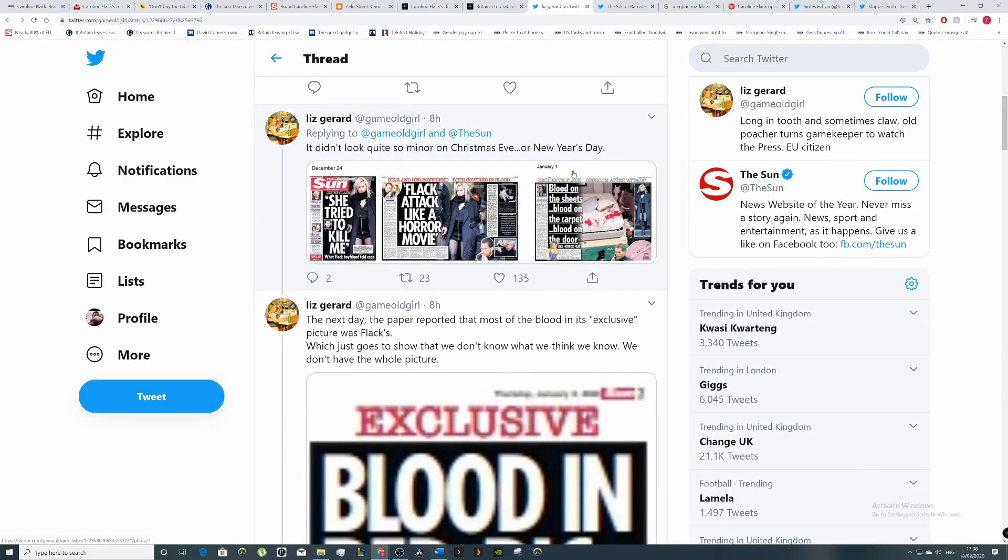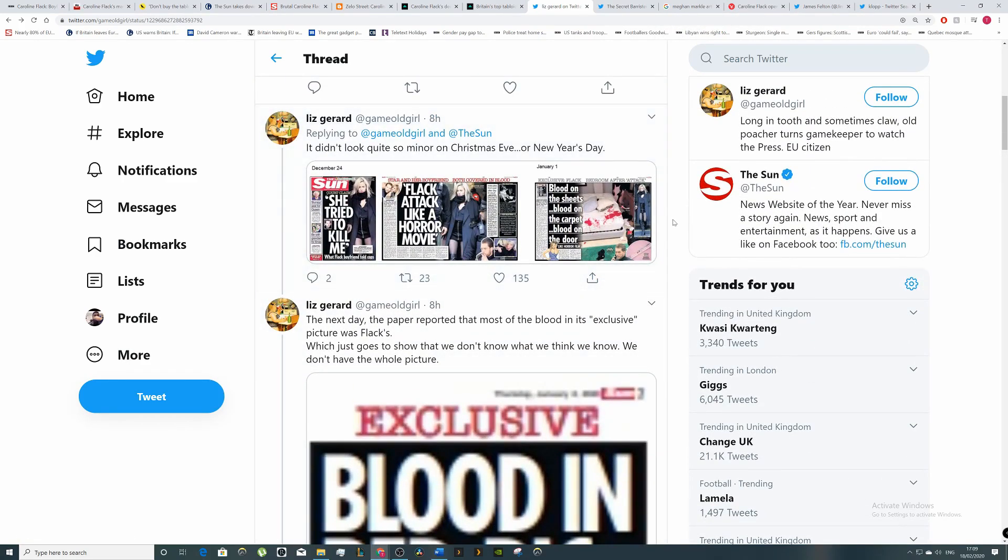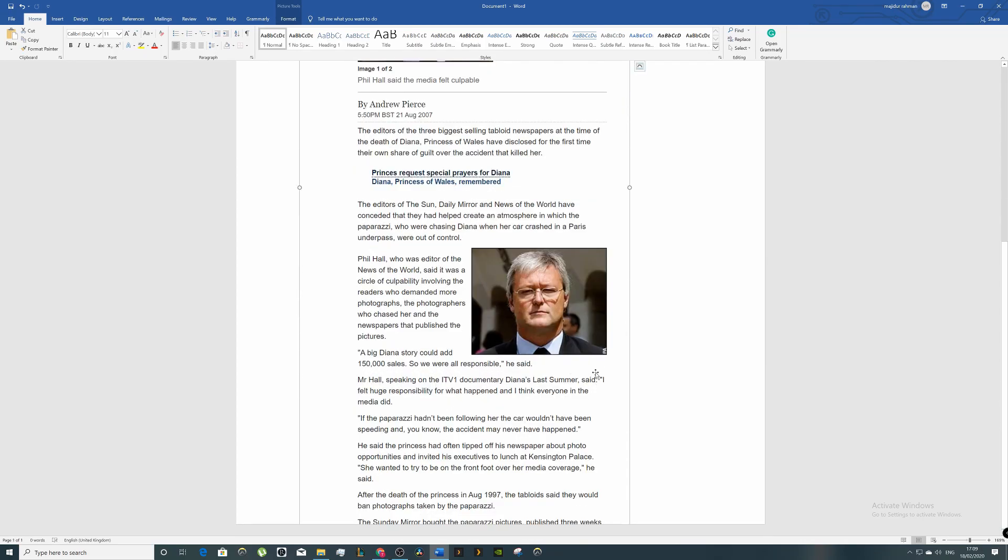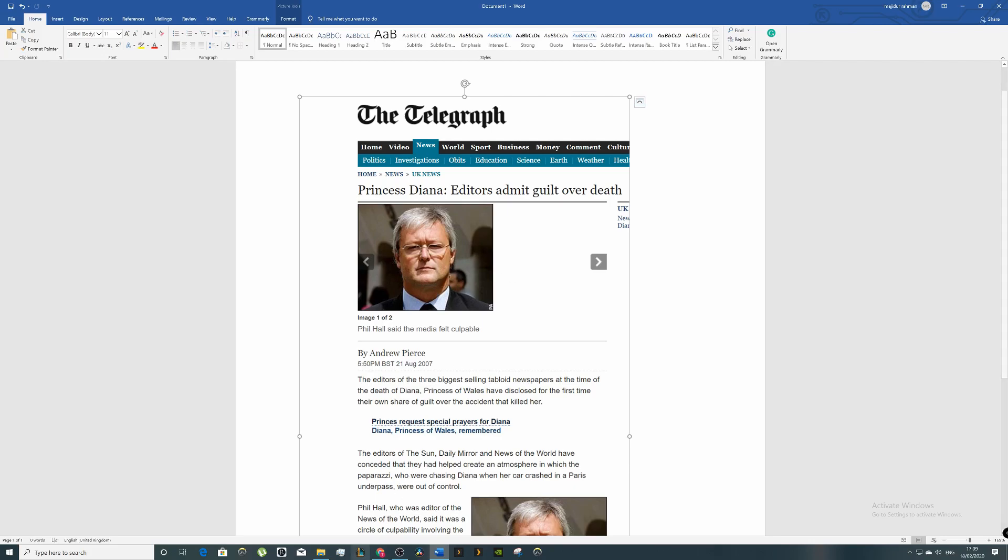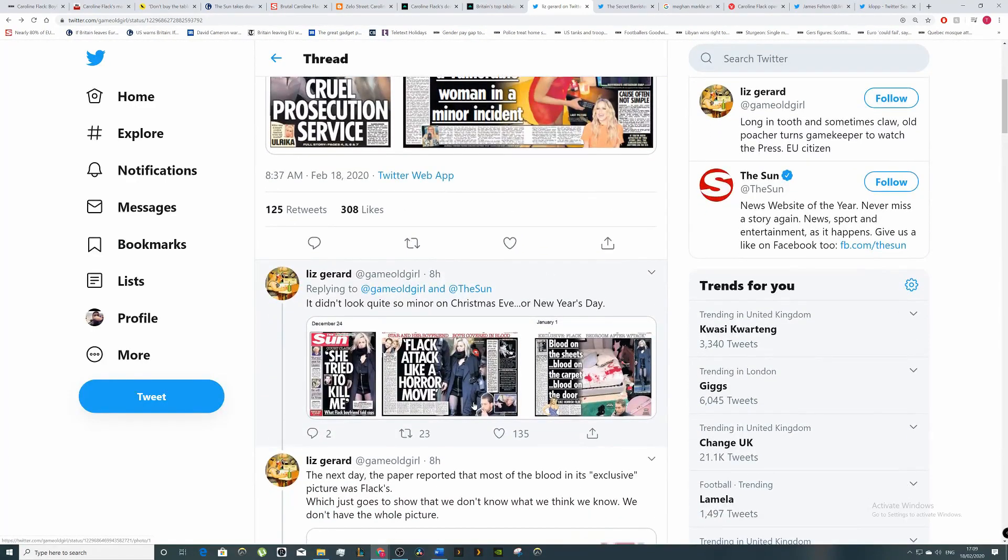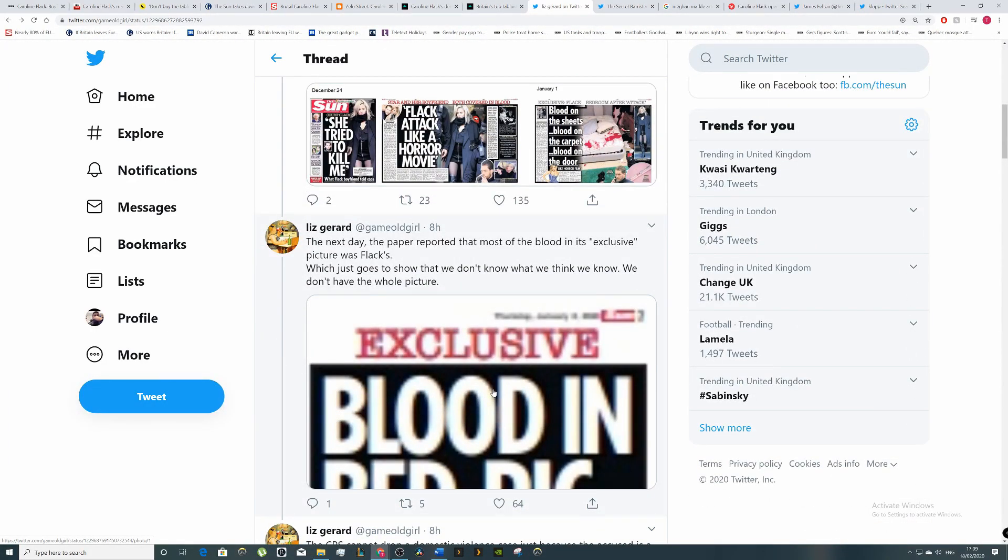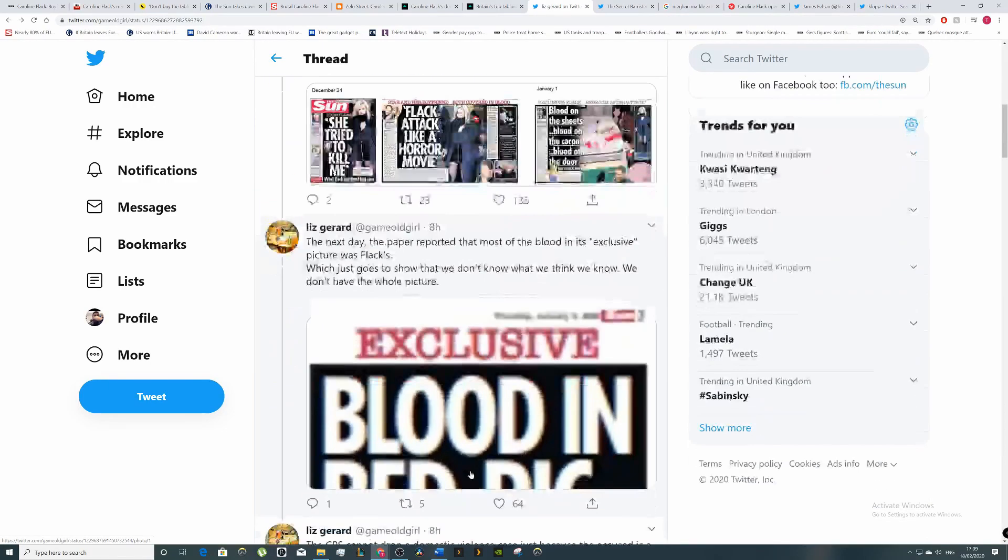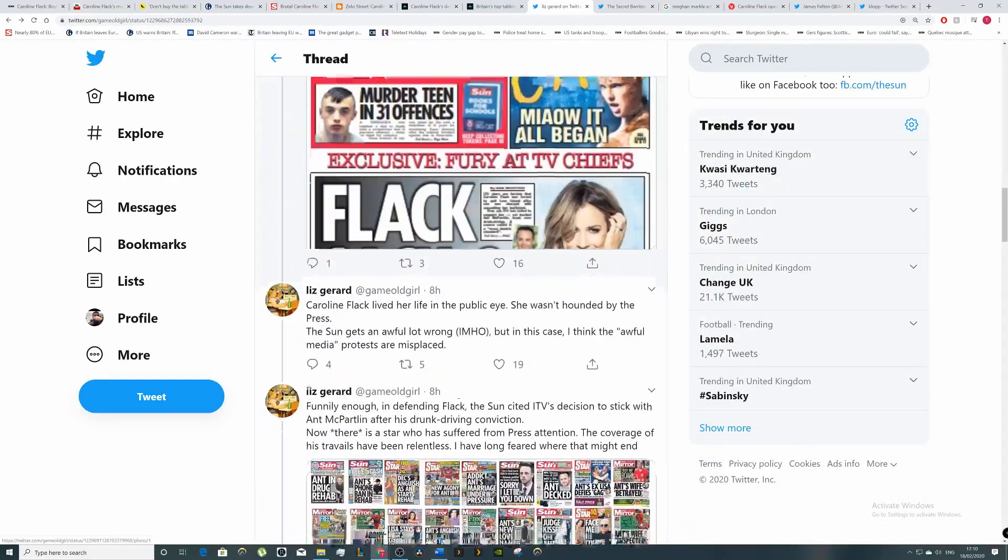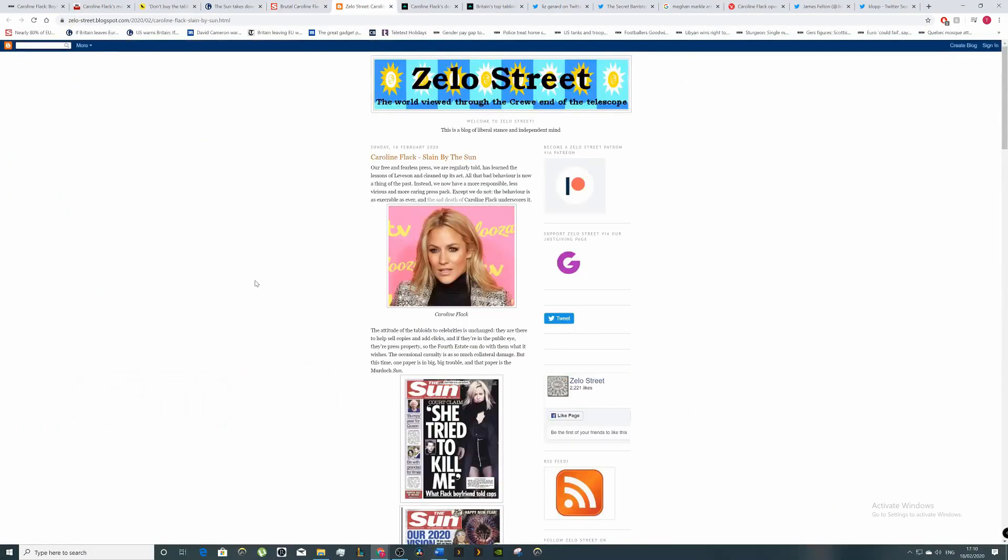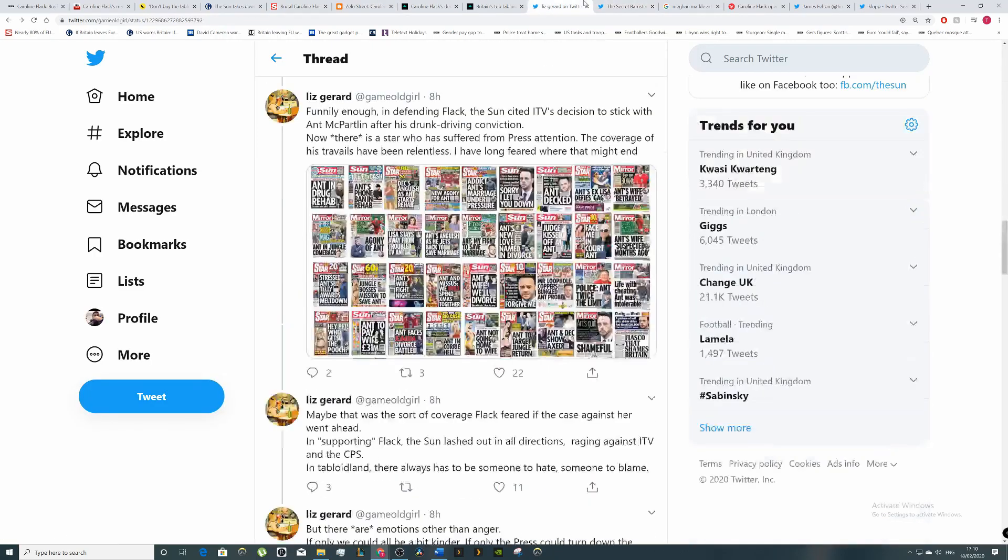How the press treat people, members of the royal family. The editors of the three biggest selling tabloid newspapers at the time of the death of Princess Diana disclosed for the first time in 2007 their own guilt over the accident which killed her. Mr. Hall said, 'I felt hugely responsible for what happened and I think everyone in the media did. If the paparazzi hadn't been following in the car, the car wouldn't have been speeding, the accident may never have happened.' That aggressive style of pursuing a story - he's claiming he's partly responsible for that. Did they learn the lesson? No, because they put stories like this, they hound people like this.